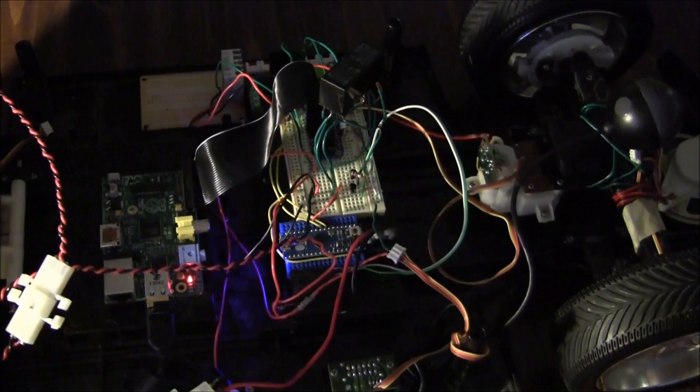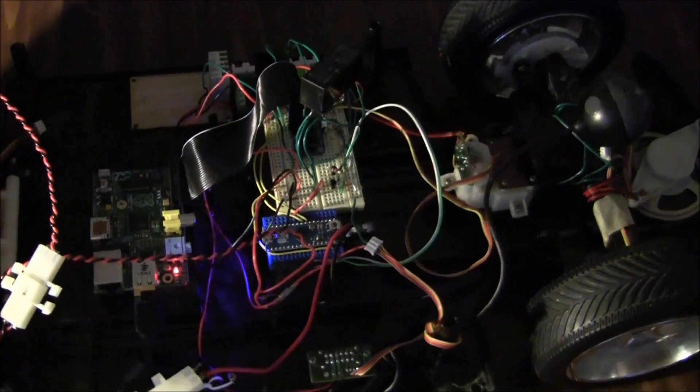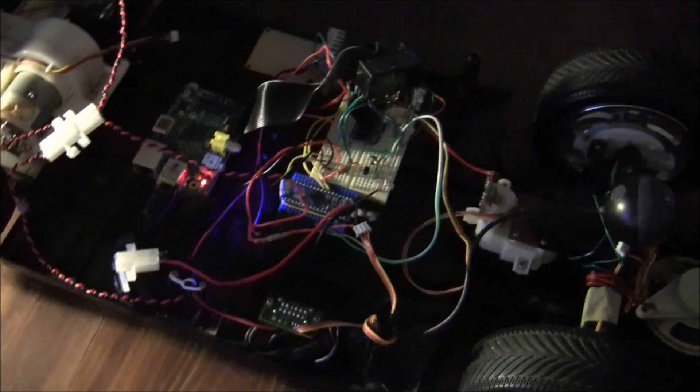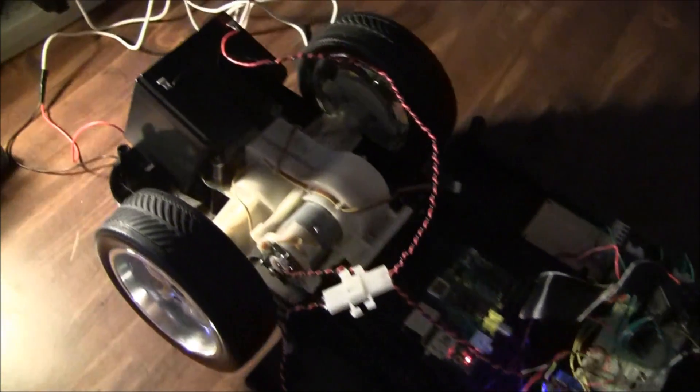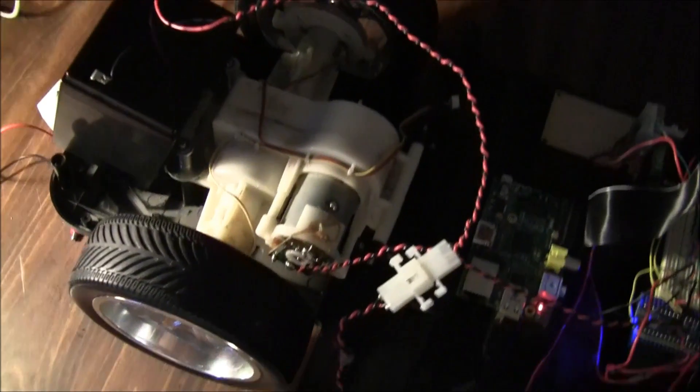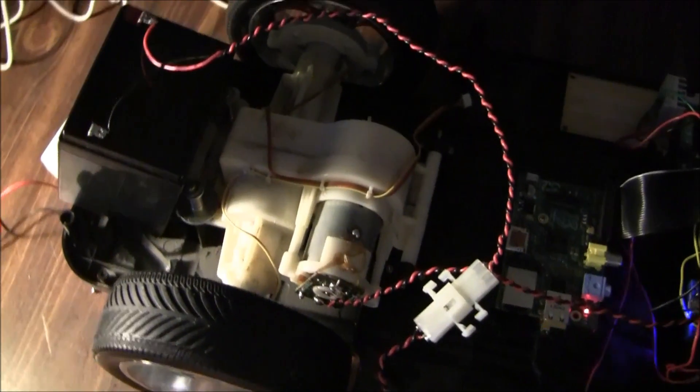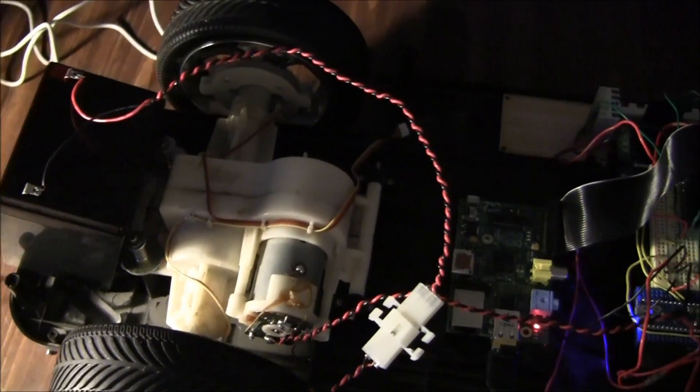So basically what the Arduino is controlling right now is just the rear motor. The rear motor is controlled by a bunch of relays, because as you can see, that is an Arduino shield—the motor shield from Seed Studios.